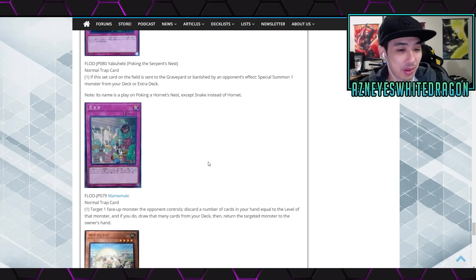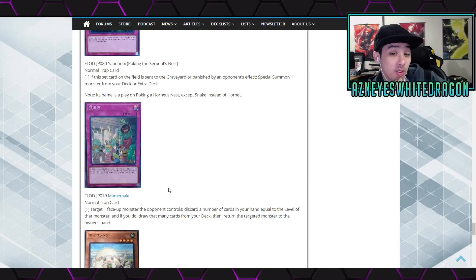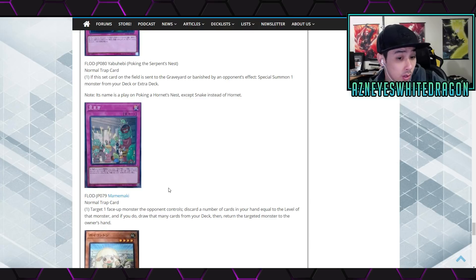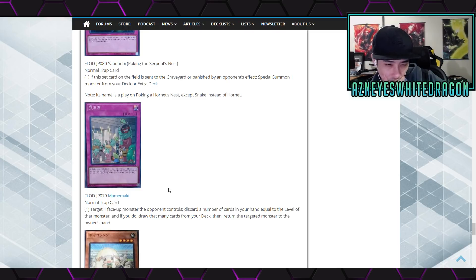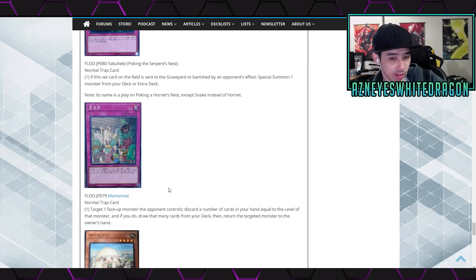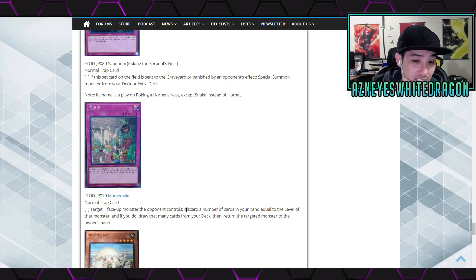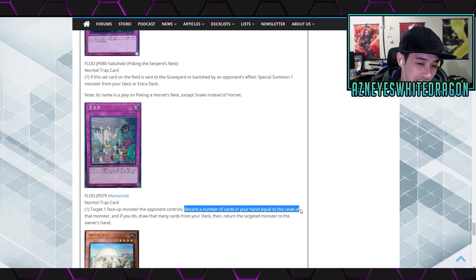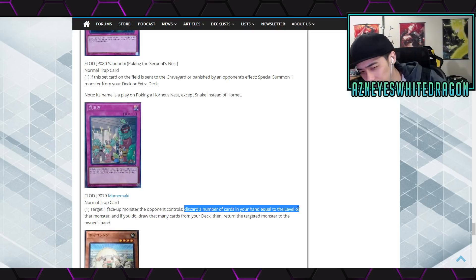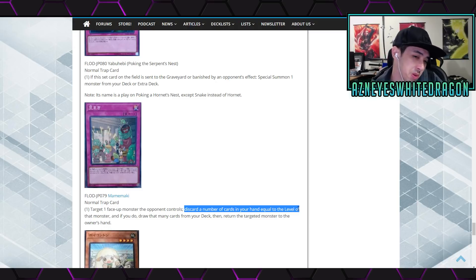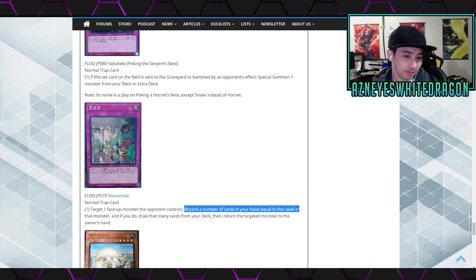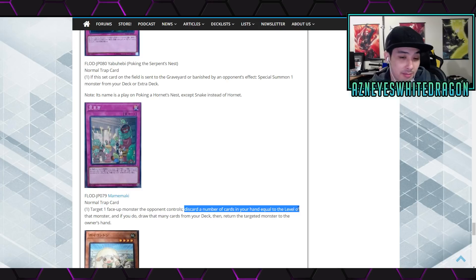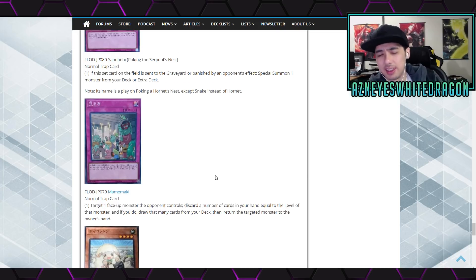Alright next up we have Mami Maki. It's a normal trap card, target one face up monster the opponent controls. Discard a number of cards from your hand equal to the level of that monster, and if you do draw that many cards from your deck, then return the target monster to the owner's hand. Hmm. Well this... cause it's discard not send to the grave. There could be a lot of uses with it. Can't you do that with Fables? Cause dude, discard could be insane like in a lot of different decks just to cycle through a bunch of stuff. That has a lot of potential for just some random decks, more cheesy stuff than anything but I think it's cool.